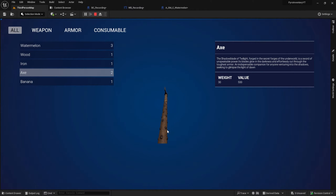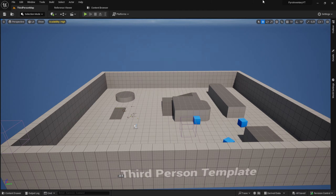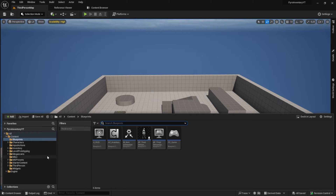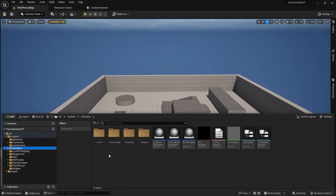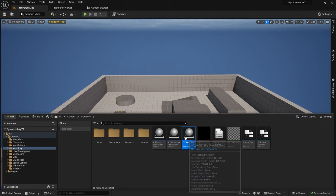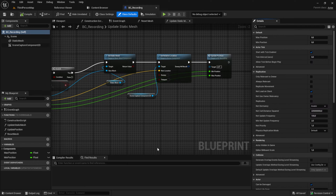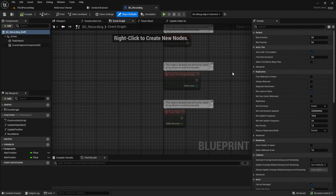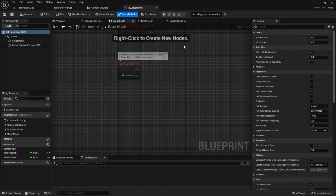If you have any questions you can join my Discord and I will try to help there. Open the engine and let's start by going to the BP recording. Go to the event graph and add a custom event, click start and click end.